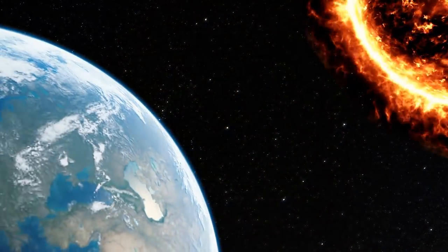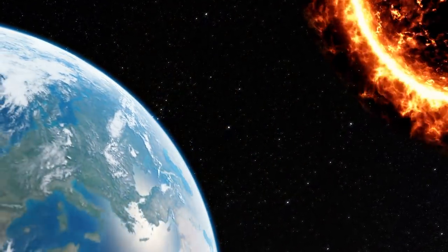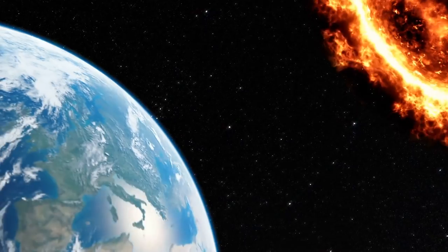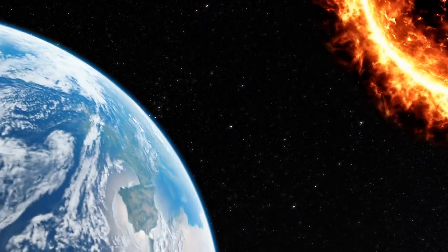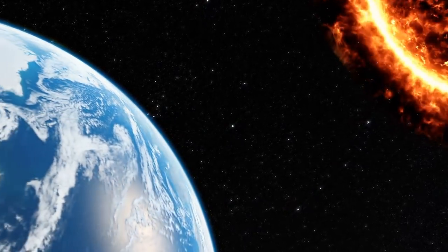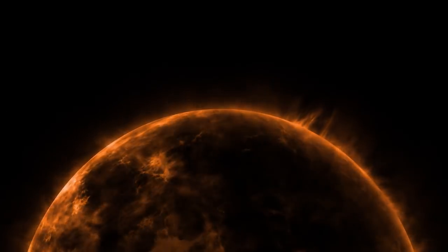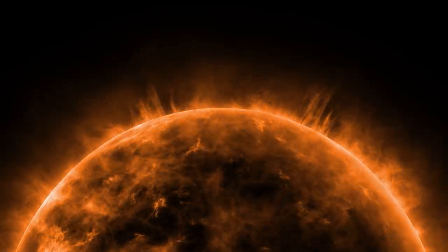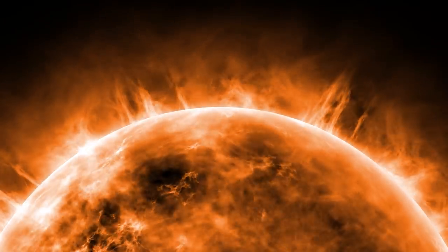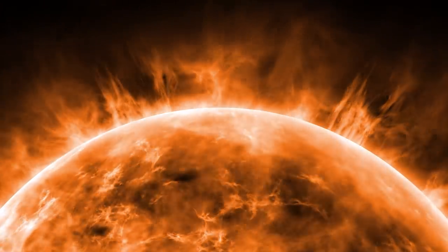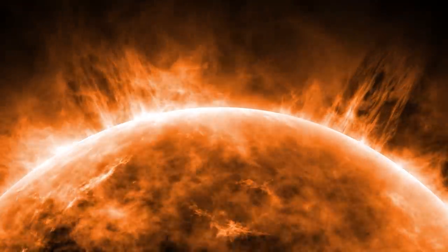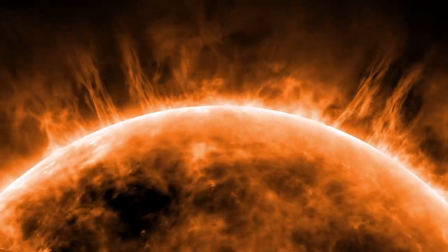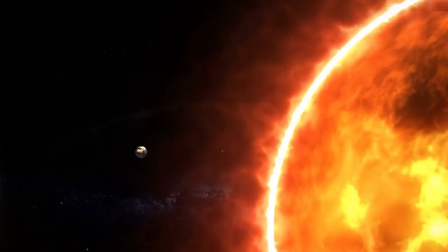But maybe this was not enough because the situation keeps getting worse. As the sun continues to burn through its hydrogen, a vast ball of helium builds up in its core. Eventually, this spent fuel disrupts the sun's structure. At an age of 12.2 billion years or so, the sun turns into a red giant, cooling down and swelling up.